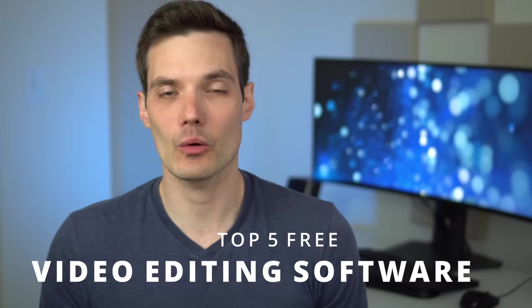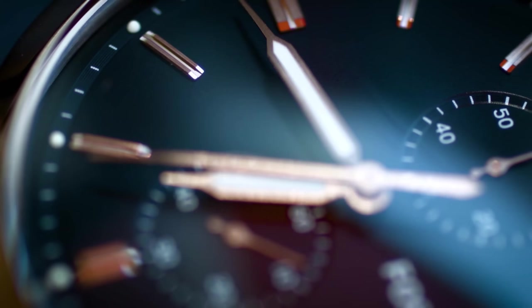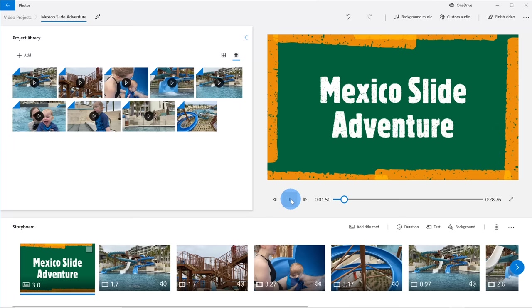Hi everyone, Kevin here. Today I want to show you my favorite top 5 free video editing software, and when I say free, these truly are free. There are no watermarks, no time limitations, none of that, they're just entirely free, and they're also pretty good.